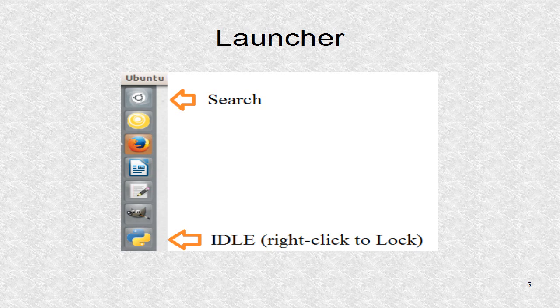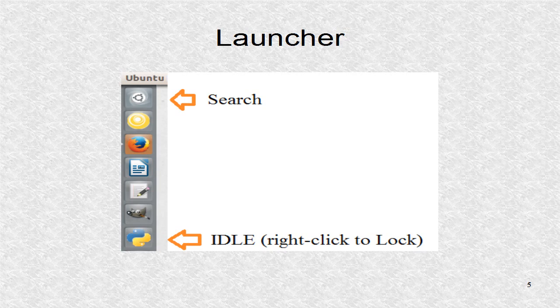Once Ubuntu has been installed, you can search for Idle. Idle is a Python development environment. Python and Idle should have been installed alongside Ubuntu. When Idle is launched by clicking on the search result, you can right-click on the icon to lock it to launcher.